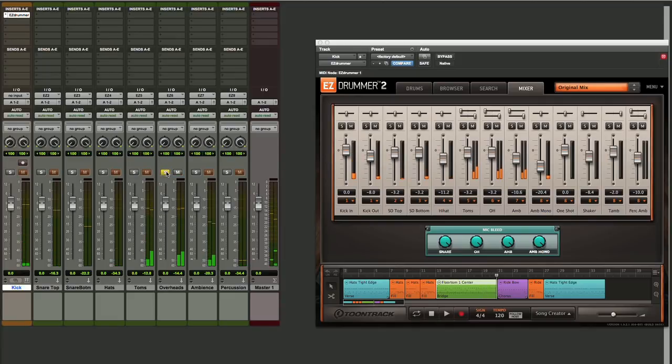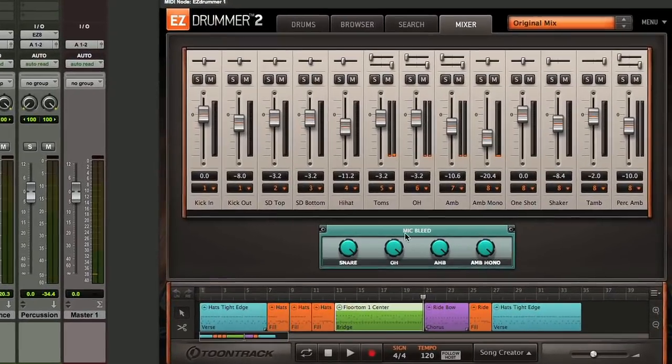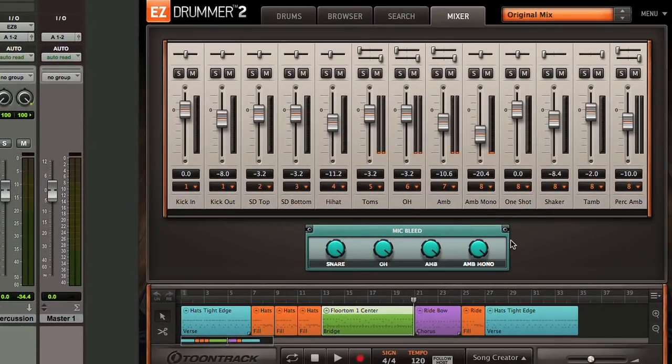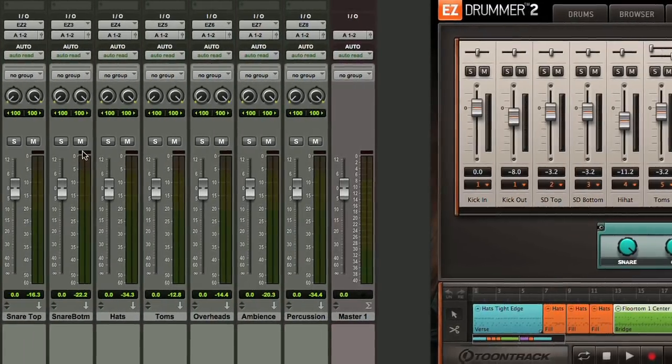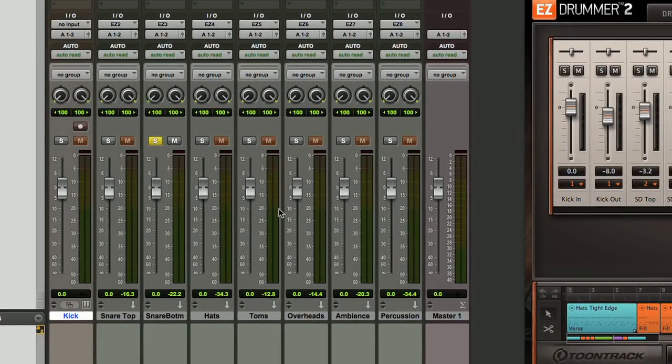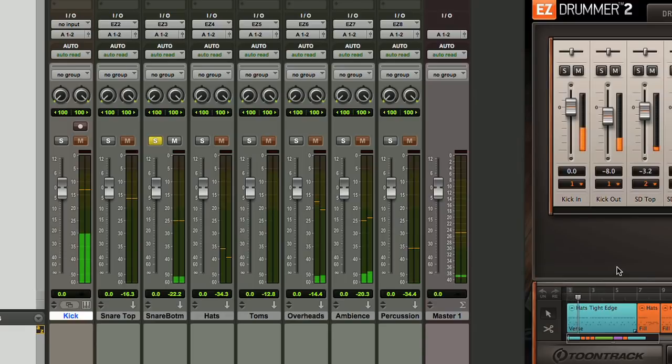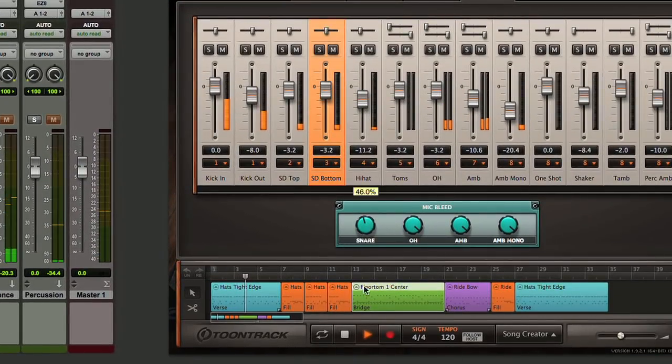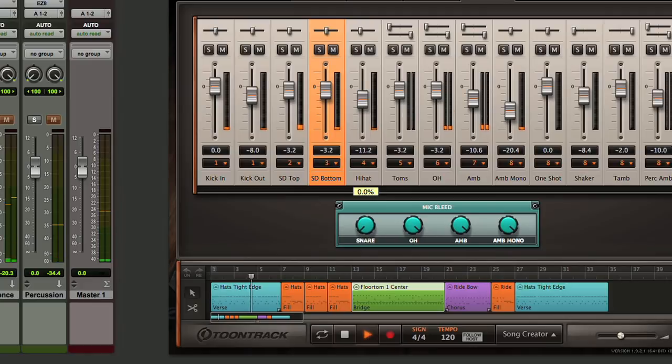Now within EZ Drummer 2 we have these controls at the bottom here in this particular preset which are mic bleed presets. So if we come over here and we'll solo our bottom mic on the snare drum, you can hear that there's some kick drum bleeding in there. By turning down the mic bleed control, we can take that out.